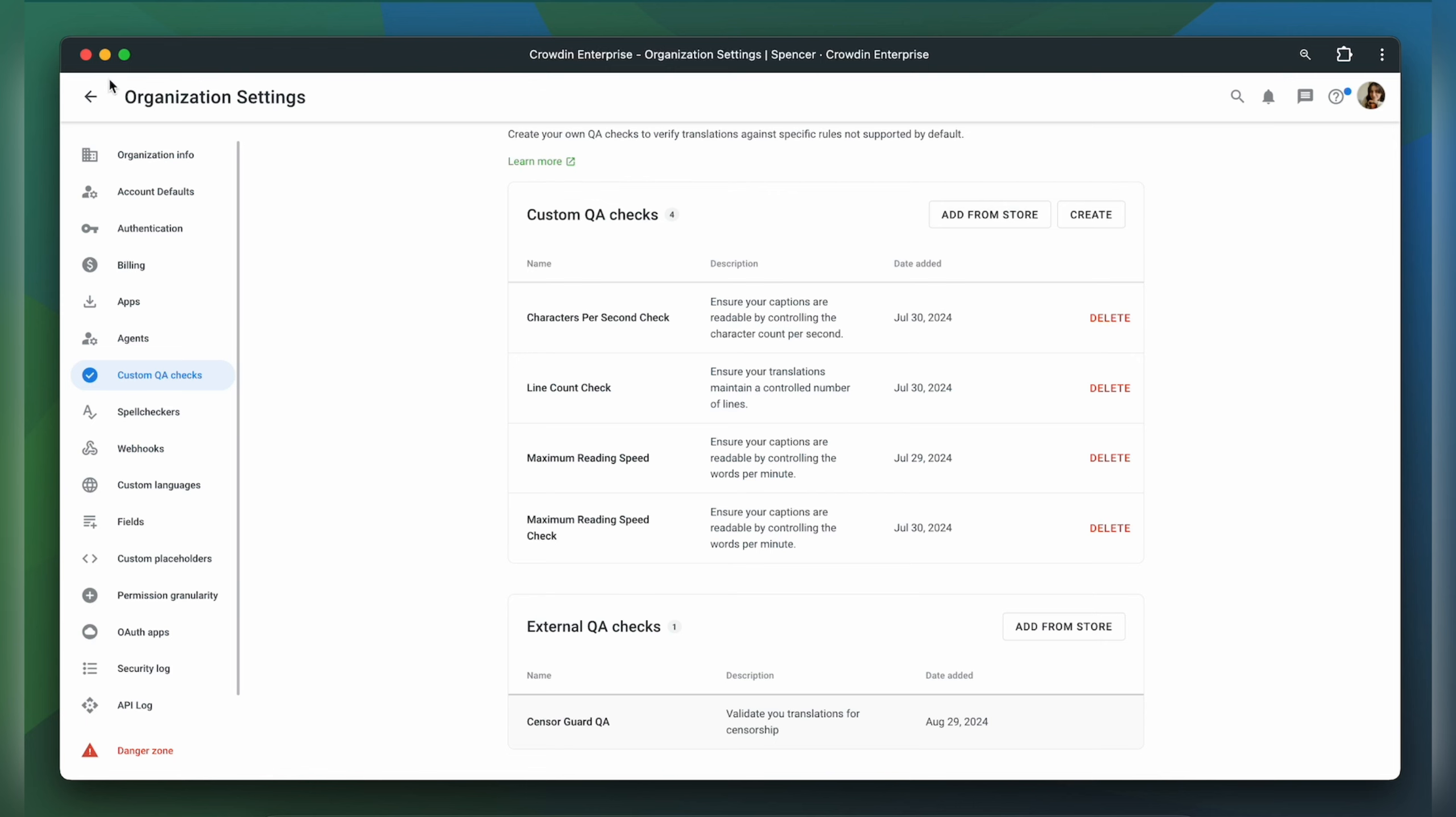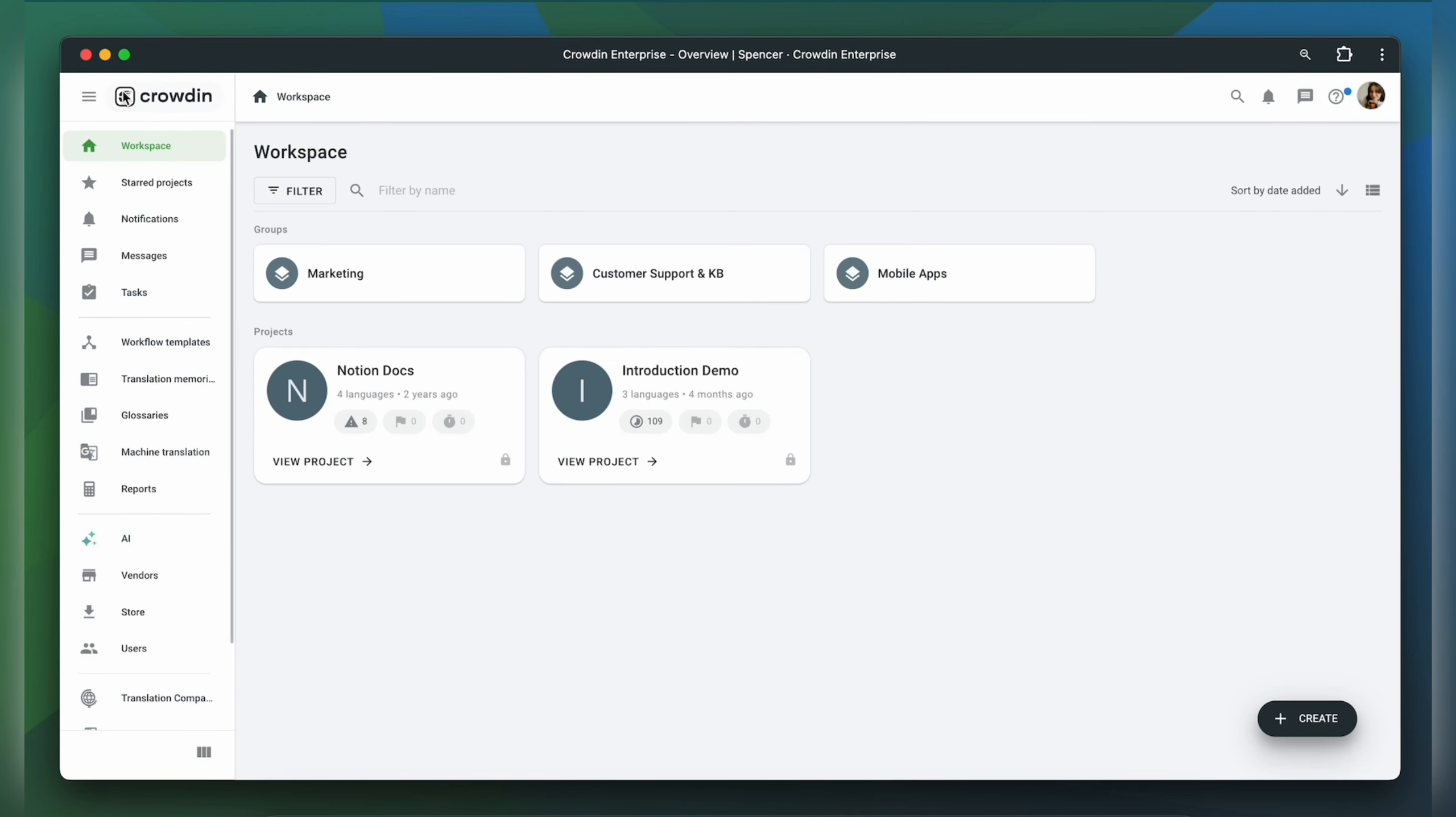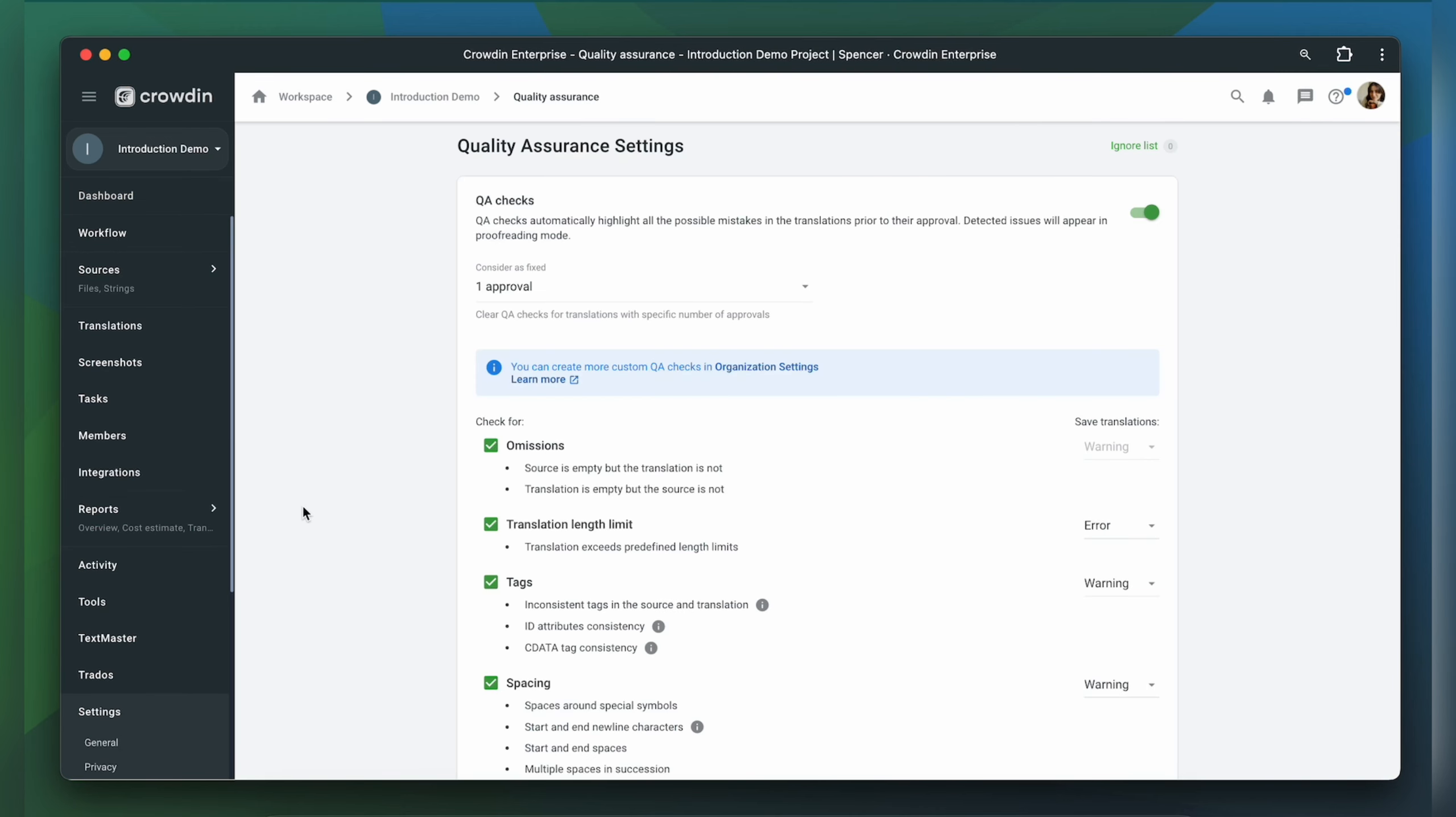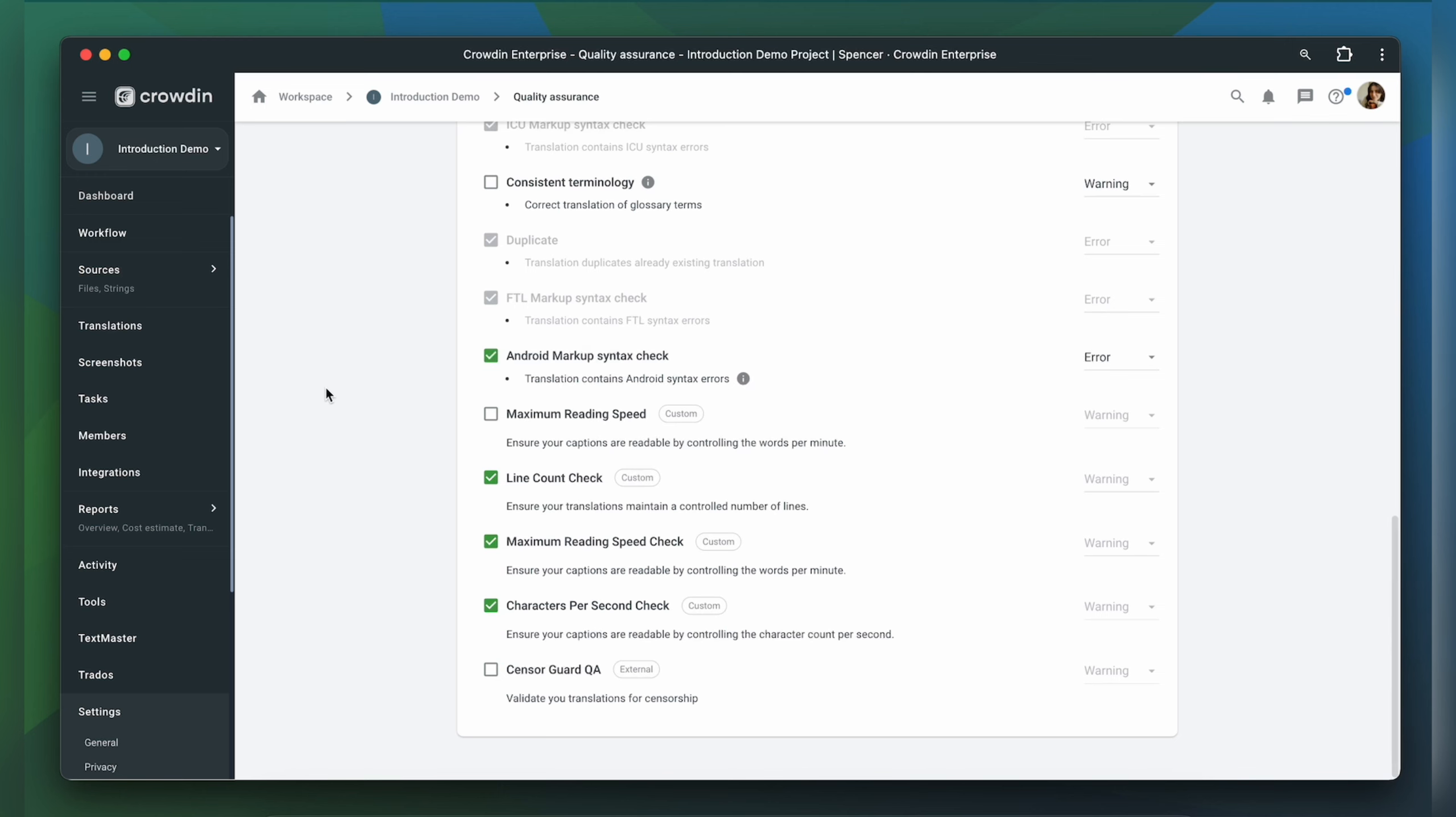Now let's go to our project and enable SensorGuard QA in the project. Go to your project settings, Quality Assurance, scroll down and tick SensorGuard QA.